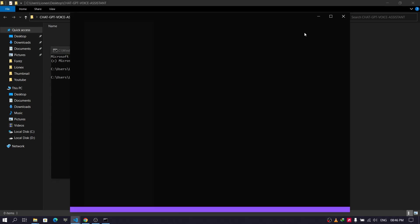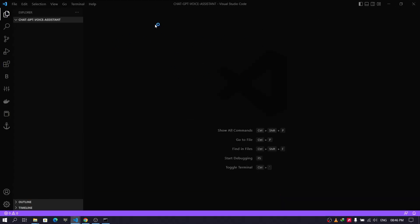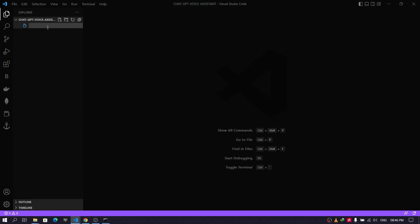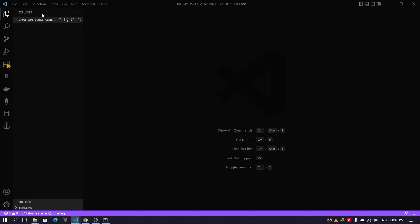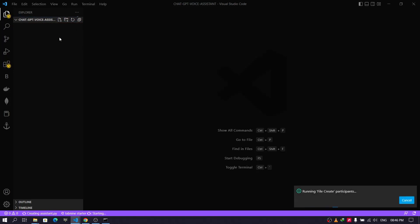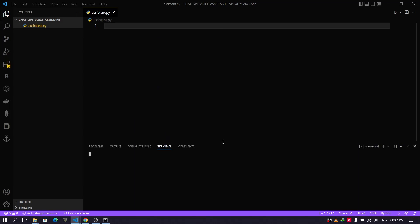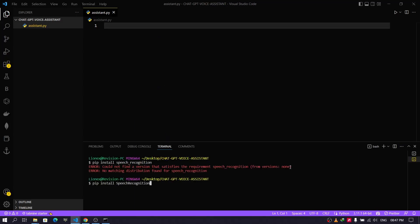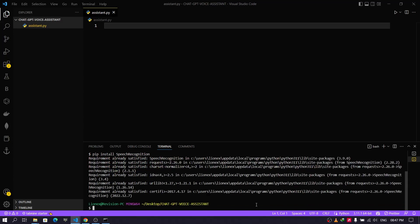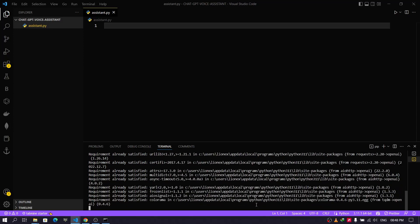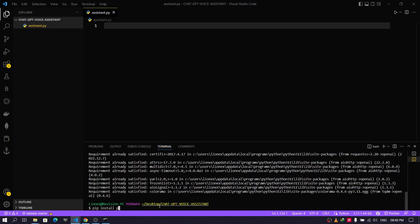Visual Studio Code will open in that directory. Now create a new file — let's name it 'assistant.py', though it can be any name. For this project we'll need some Python libraries. Open the terminal by pressing Ctrl+J on Windows and Linux, or Command+J on Mac. The first library is speech_recognition — install it with 'pip install speech_recognition'. The second is openai, and finally pyttsx3 for converting text to speech.